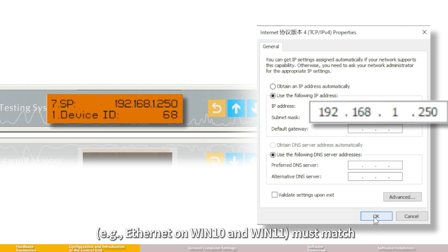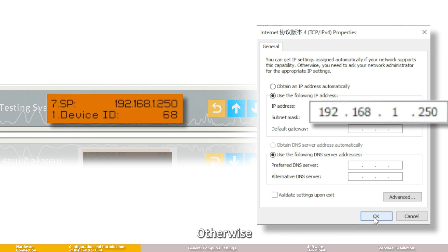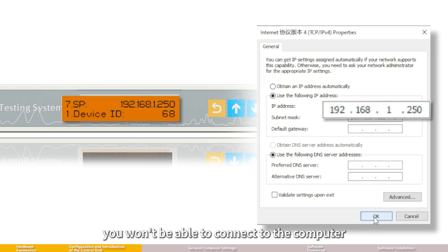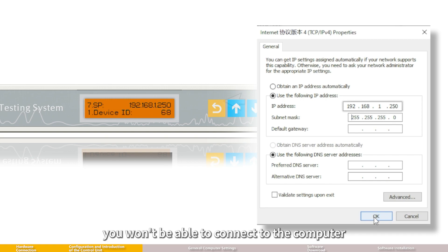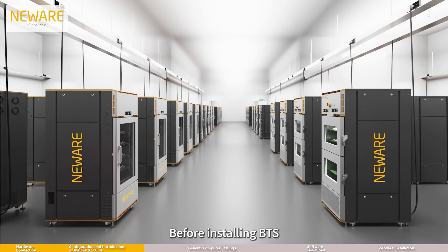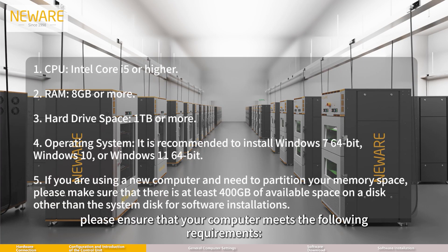For example, Ethernet on Windows 10 and Windows 11 must match, otherwise you won't be able to connect to the computer. Before installing BTS, please ensure that your computer meets the following requirements.